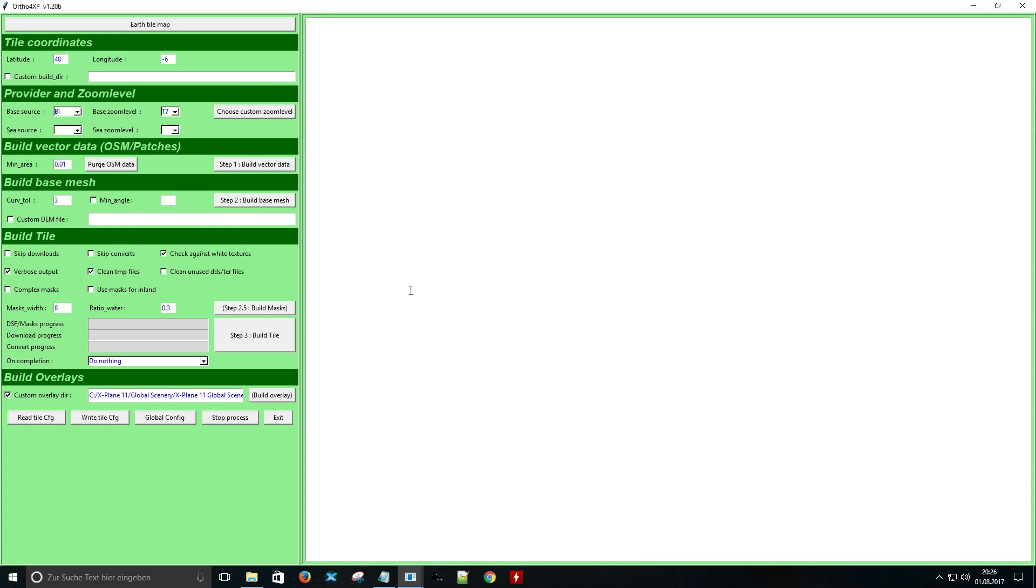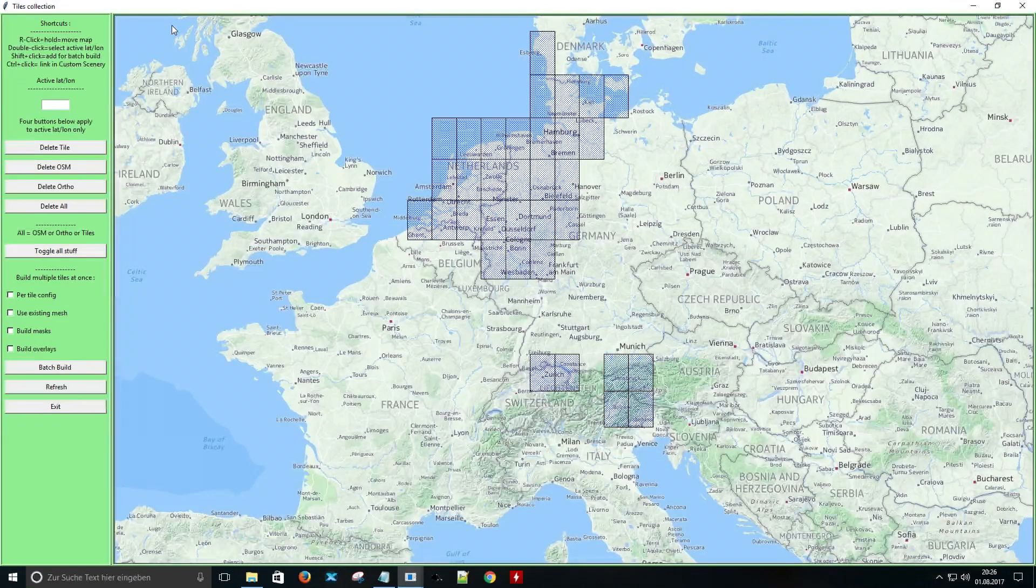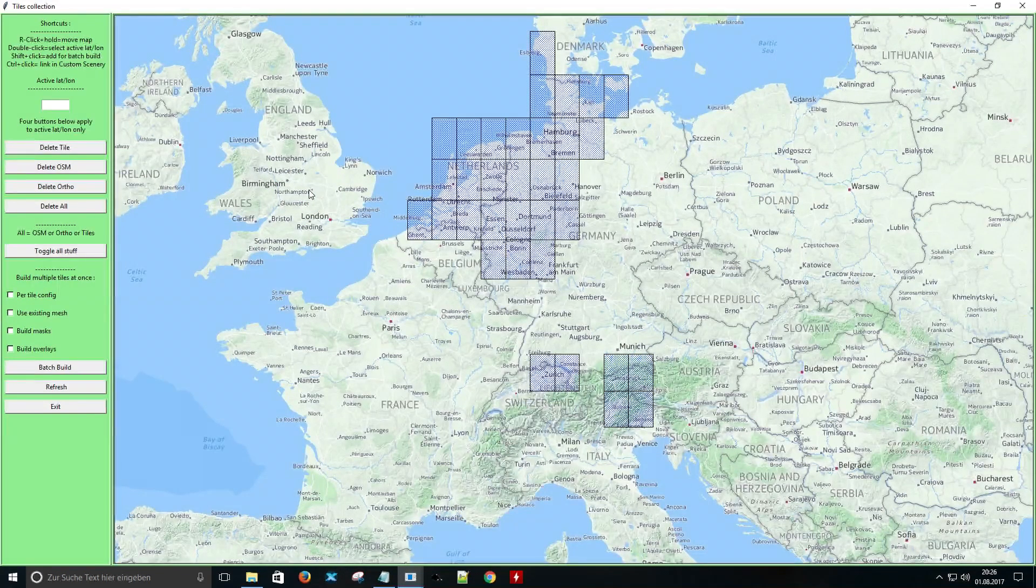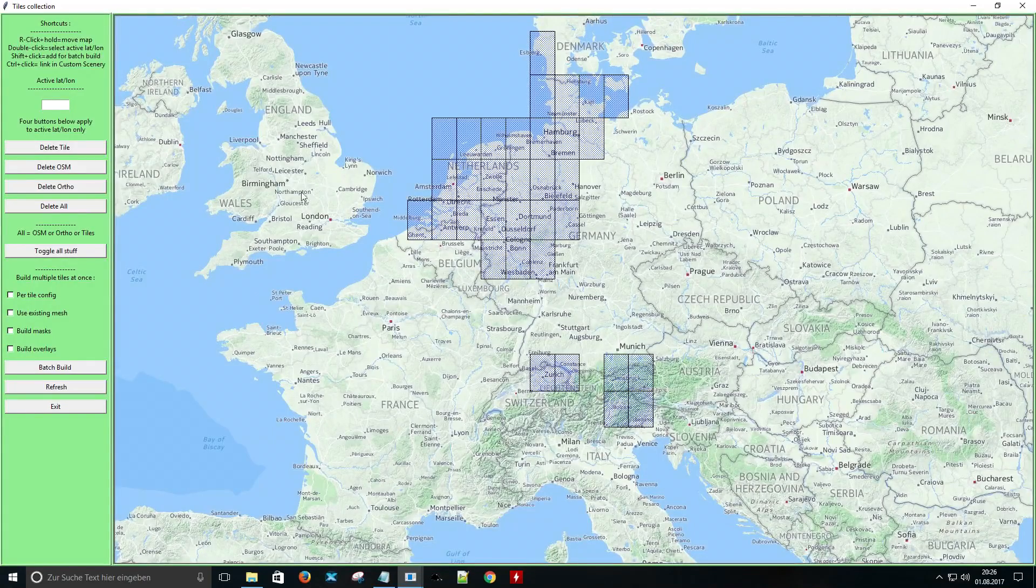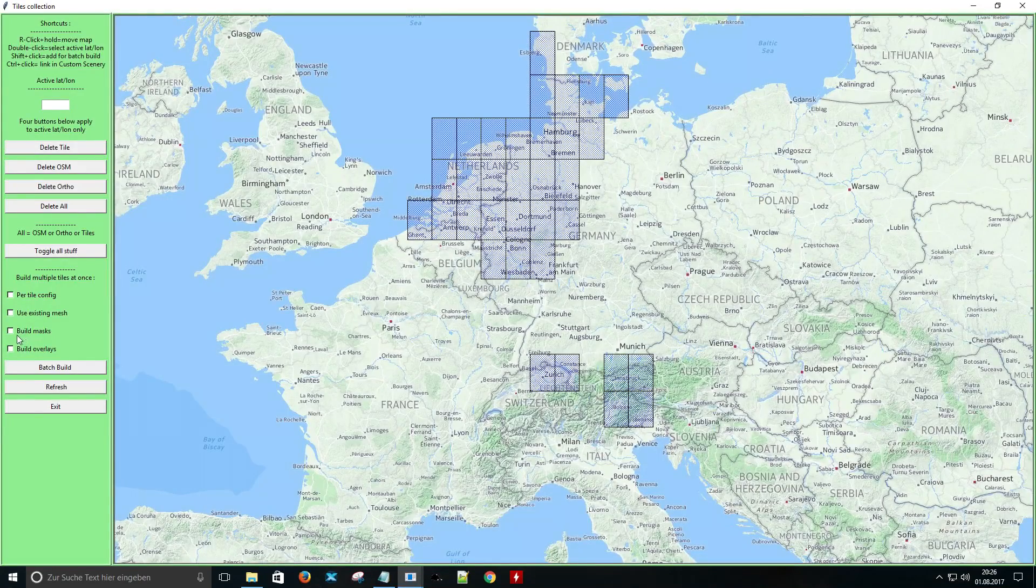By the way in this tutorial I just want to show you how to create photo scenery very fast. Click on earth tile map. I don't want to go into the details and technical stuff.